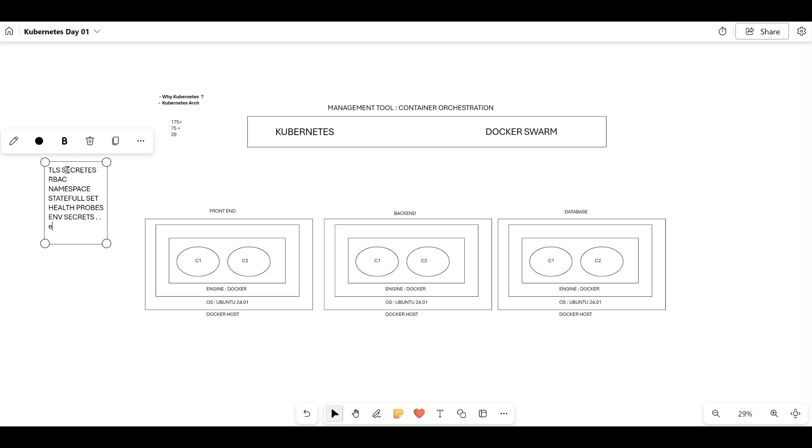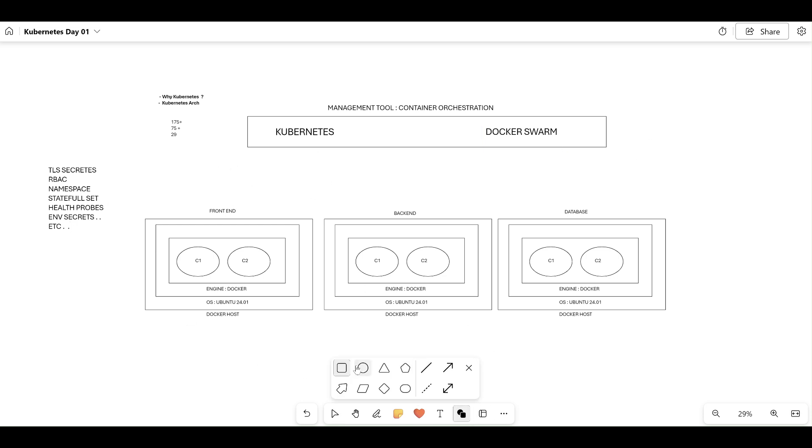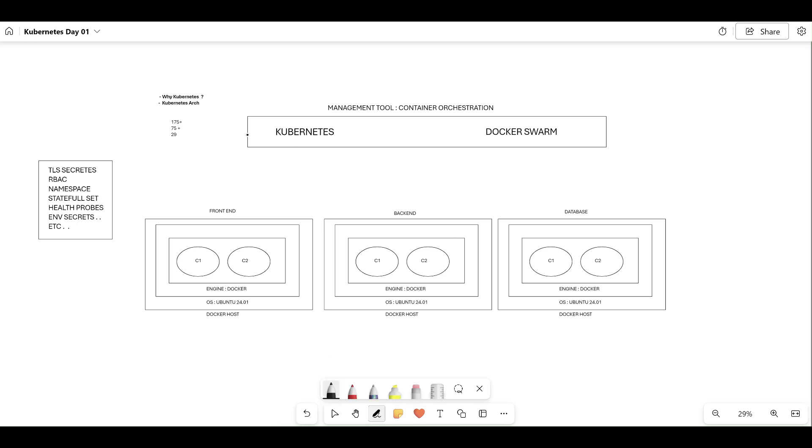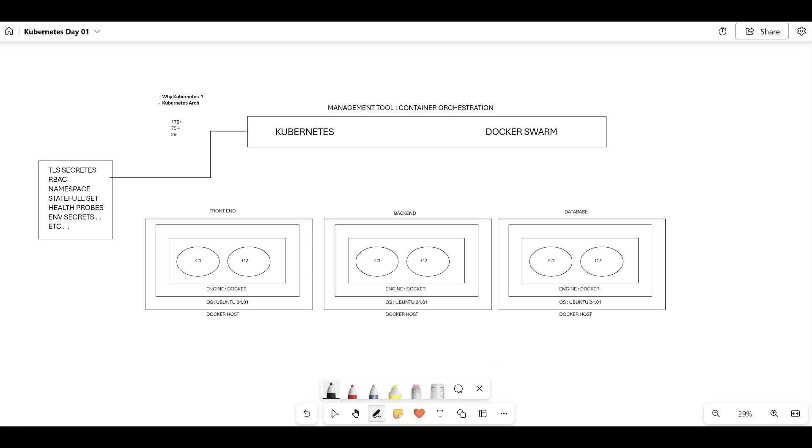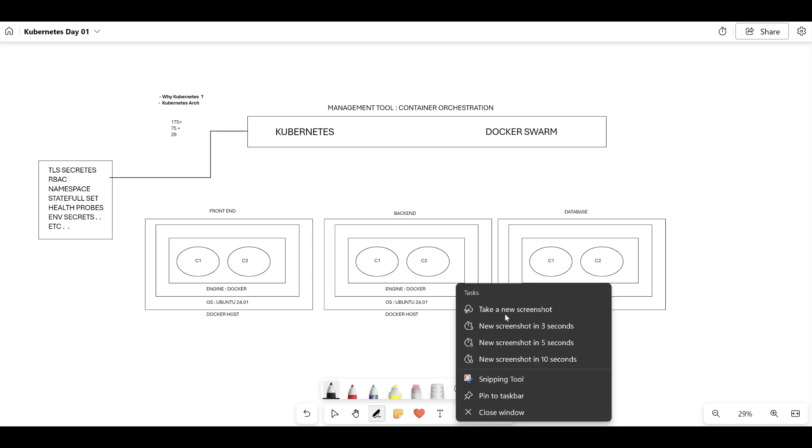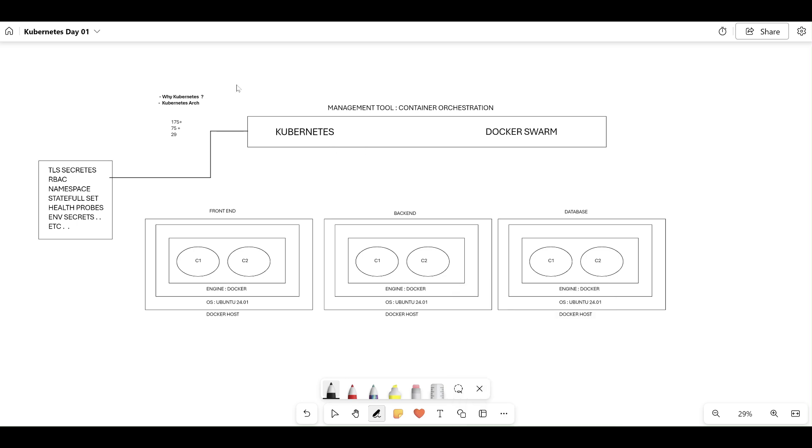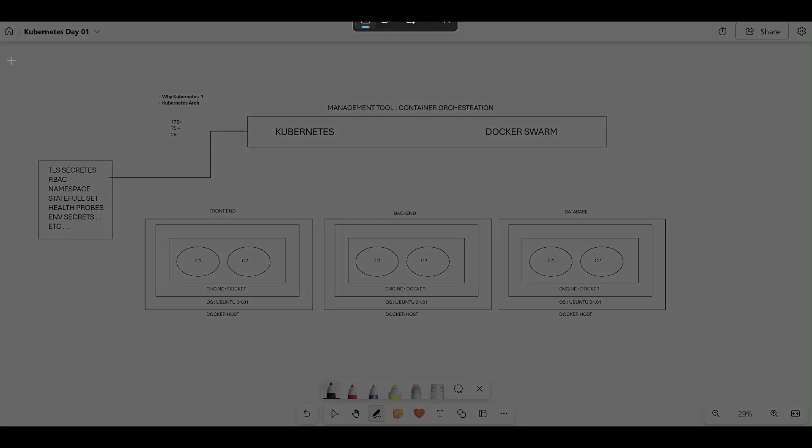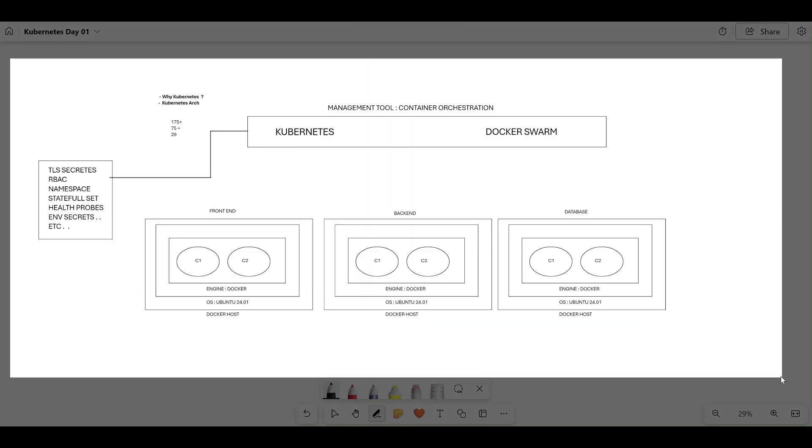For these reasons, organizations were moving from Docker Swarm to Kubernetes. I hope you understand now the exact reason why Kubernetes. Now let's understand the architecture of Kubernetes. If you do not understand, please watch this again. I'm going to take one screenshot of it and clear the entire screen.